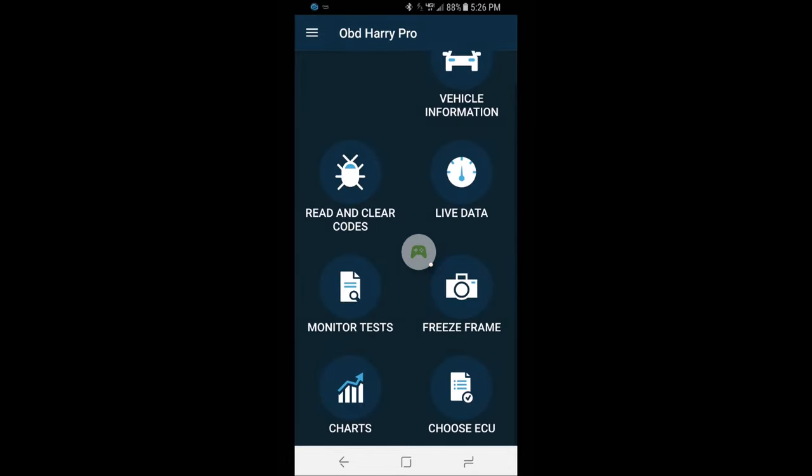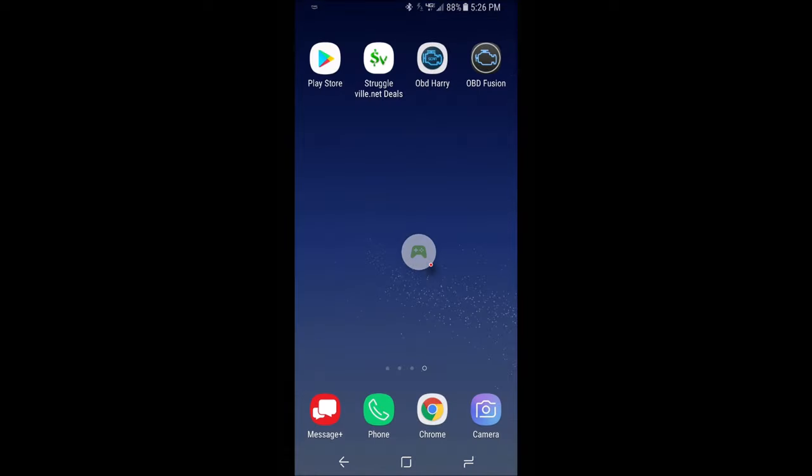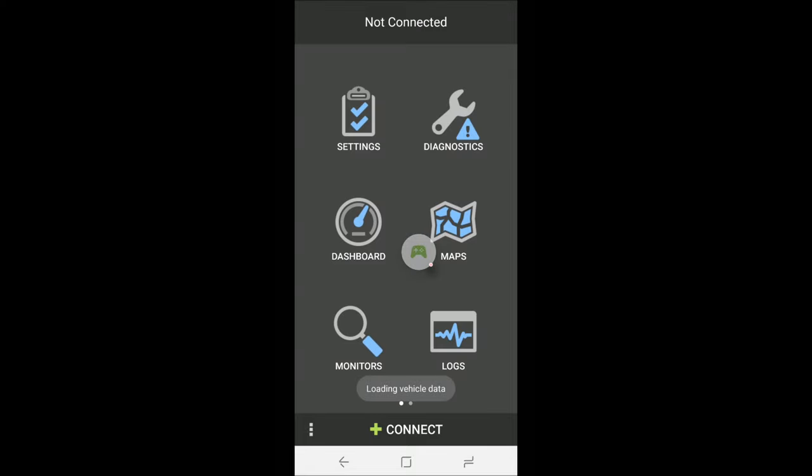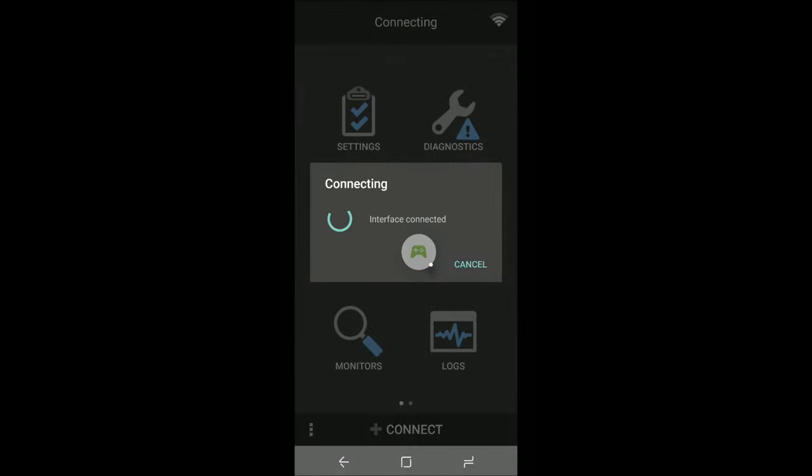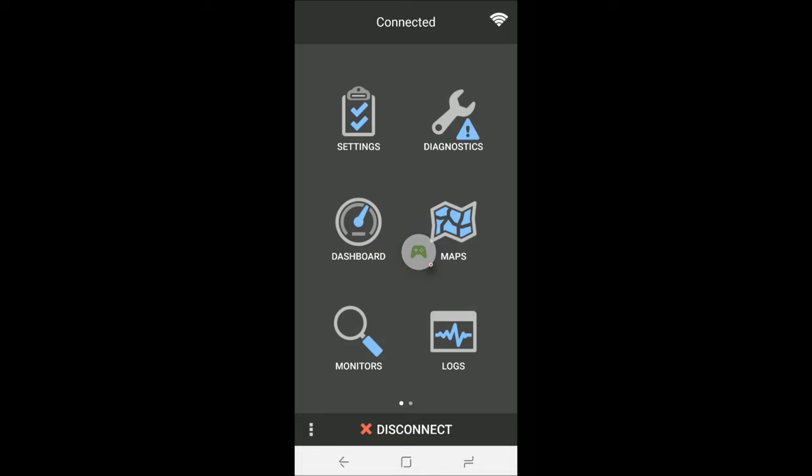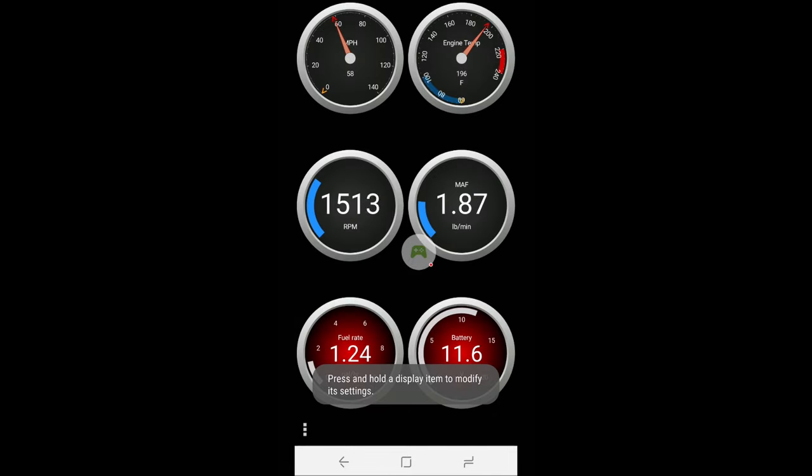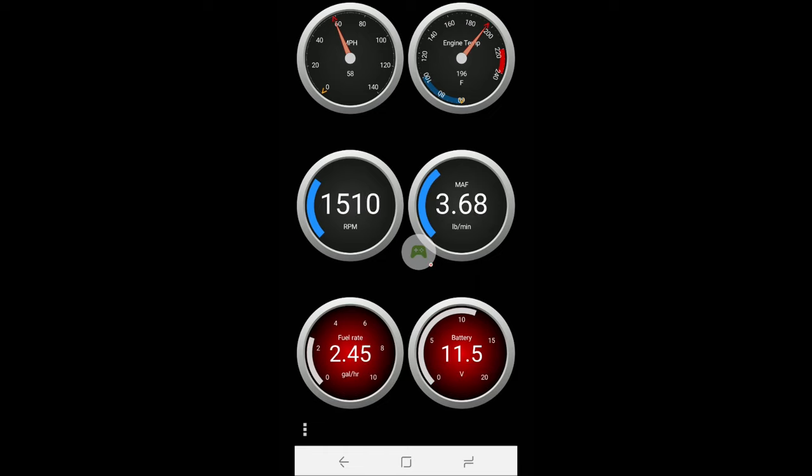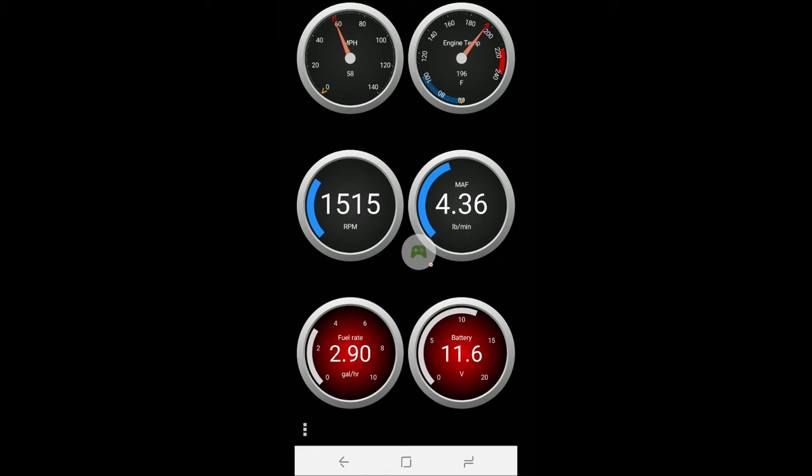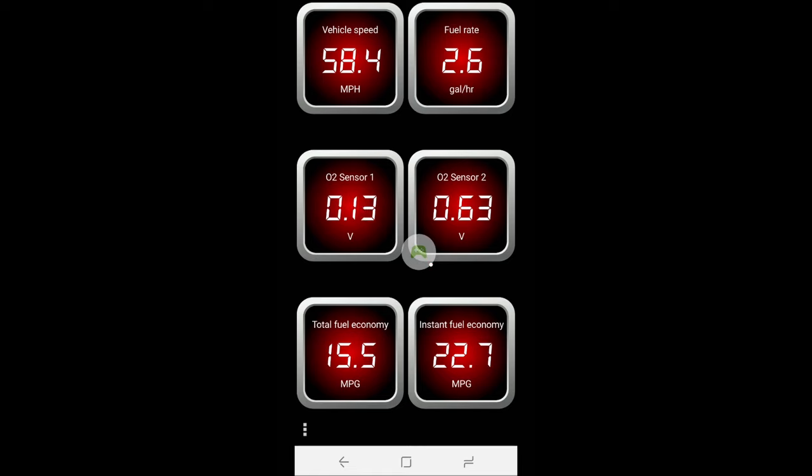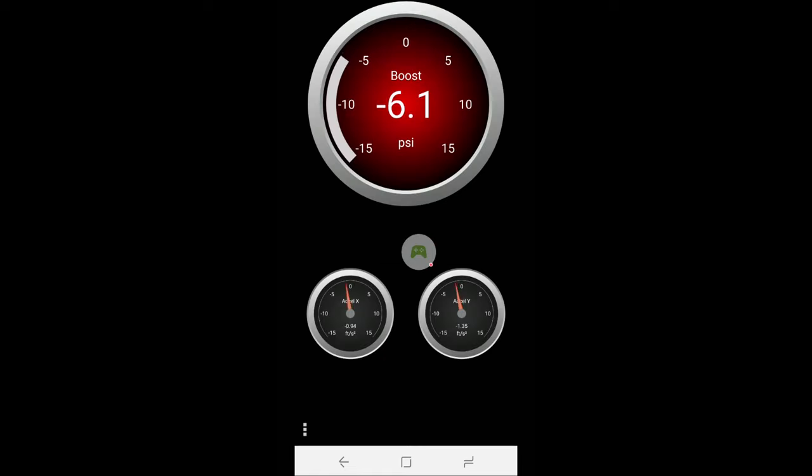And again we're going to have to connect. And for this one we're going to check out the dashboard. You should see it shows 58 miles an hour, 196 degree temperature. You have the RPMs. Fuel rate, going to burn 3 gallons an hour. And the battery. So we can swipe over. Get the digital versions, looks like a lot of the same, a little bit different. Alright, you know what we got to do now.